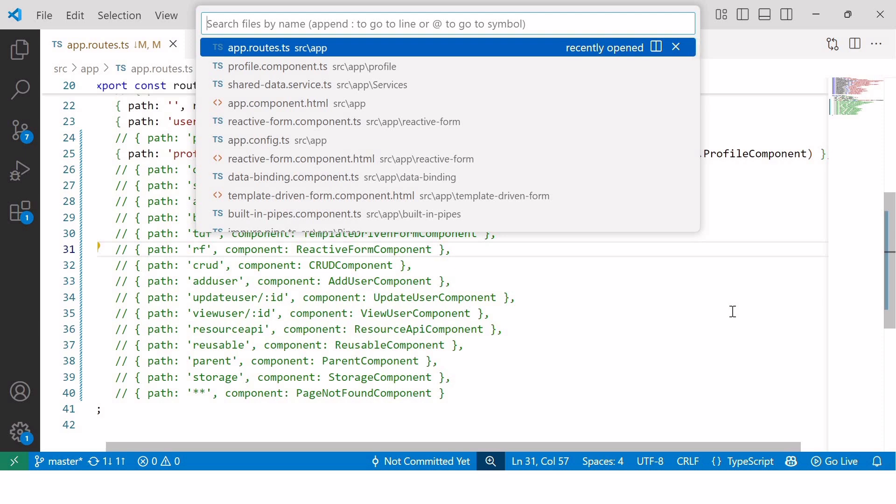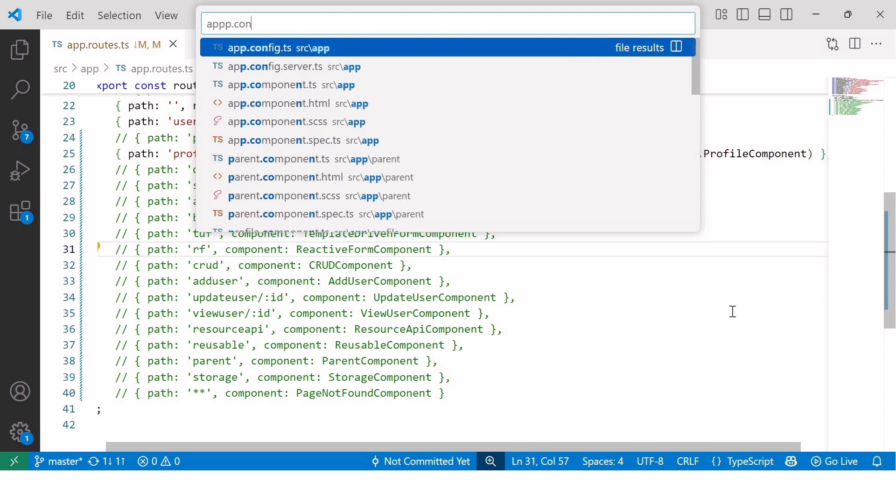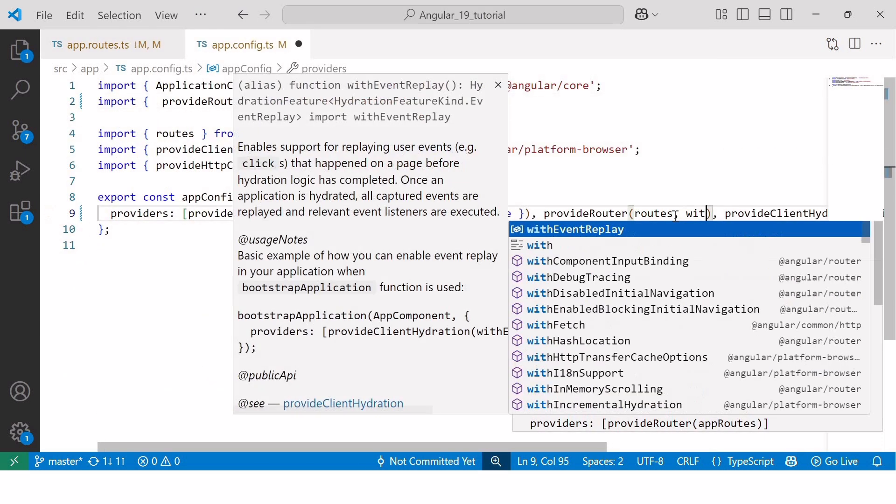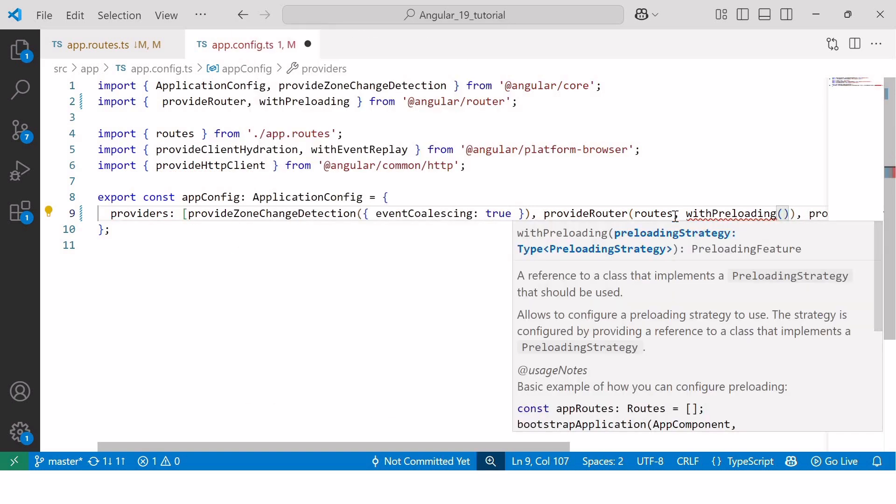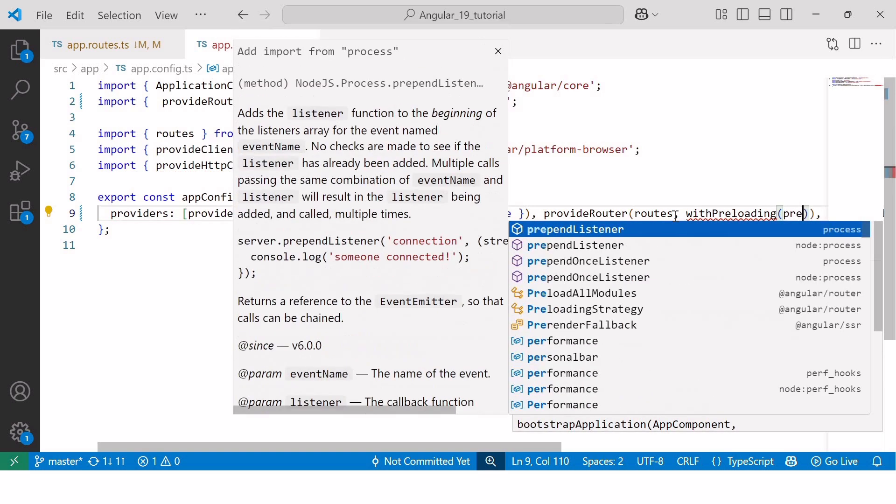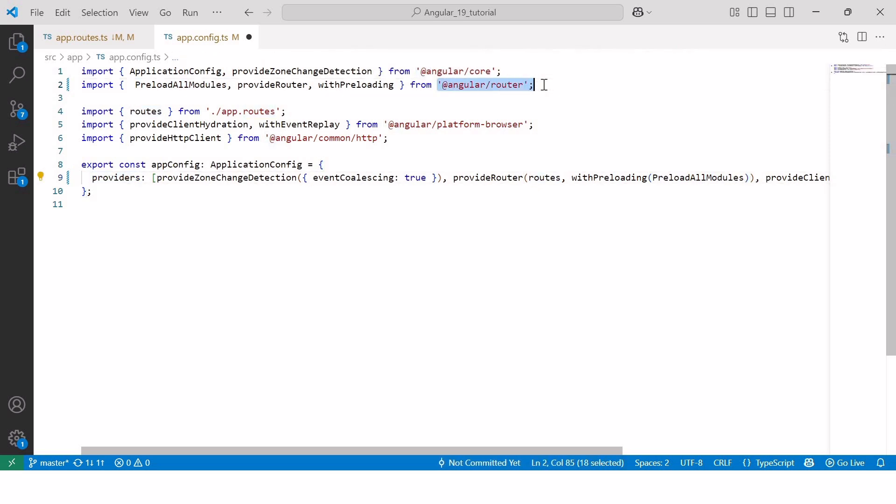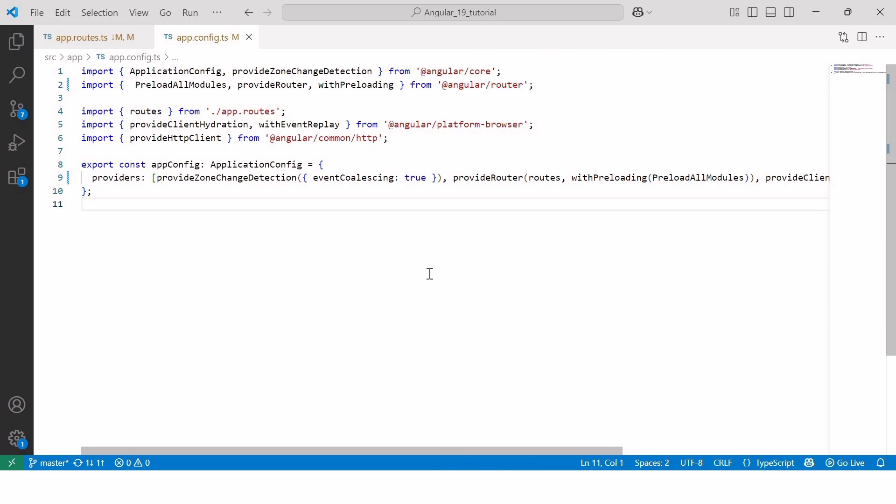and add withPreloading function with parameter preloadAllModules to the providers array after the route configuration. And this will import from angular/router package. Here you can see preloadAllModules as well as withPreloading is imported from angular/router package. And that is all the coding part we need to do in order to work with preloading strategy.